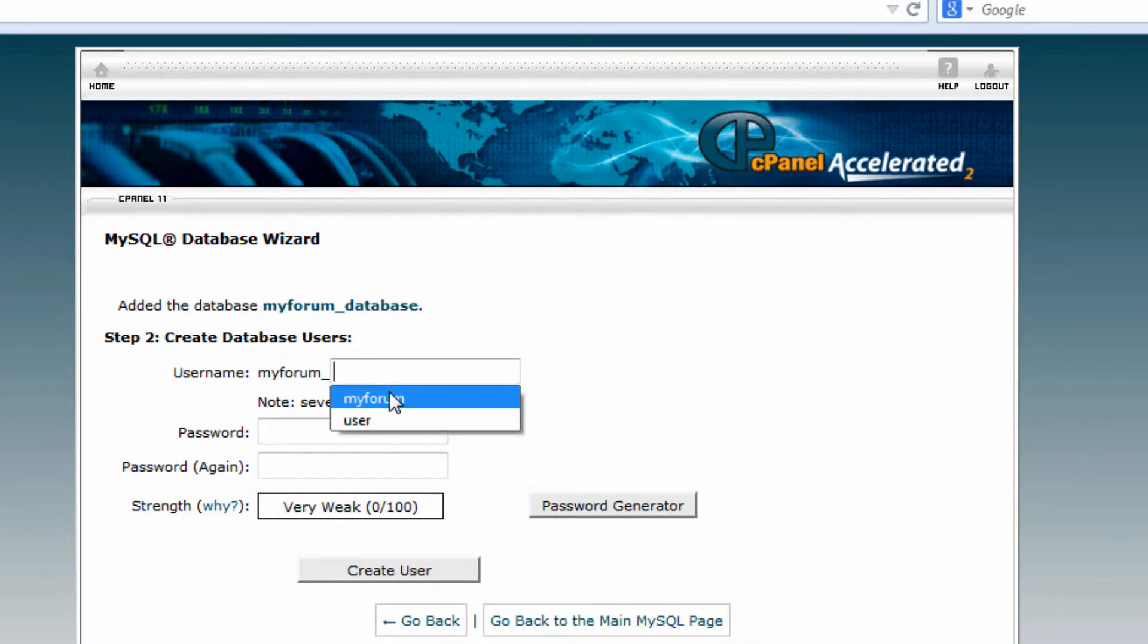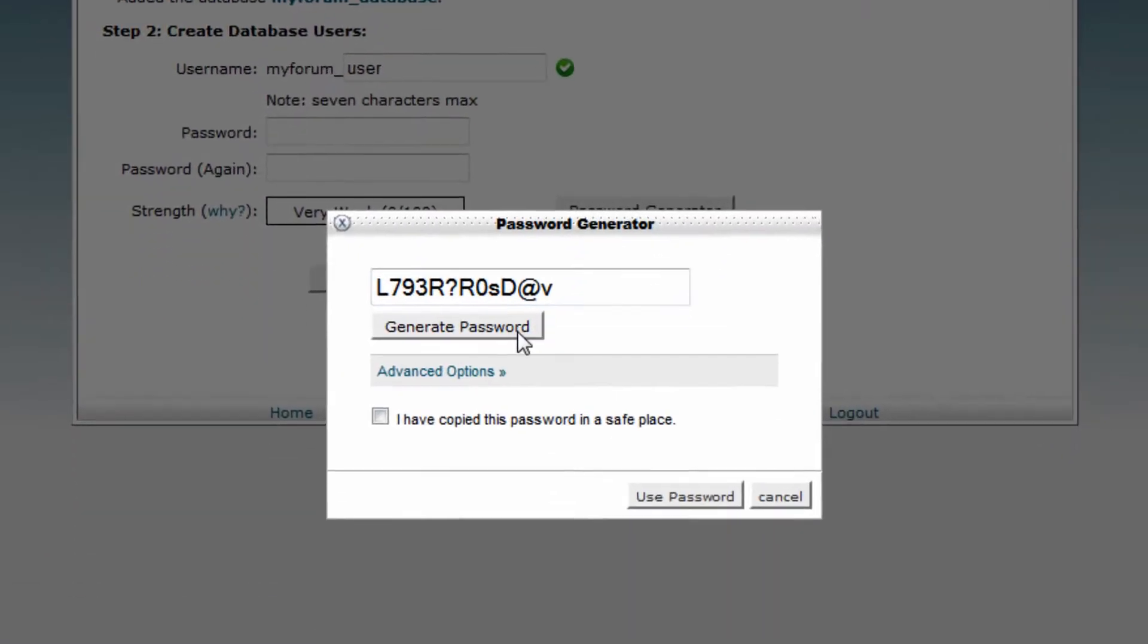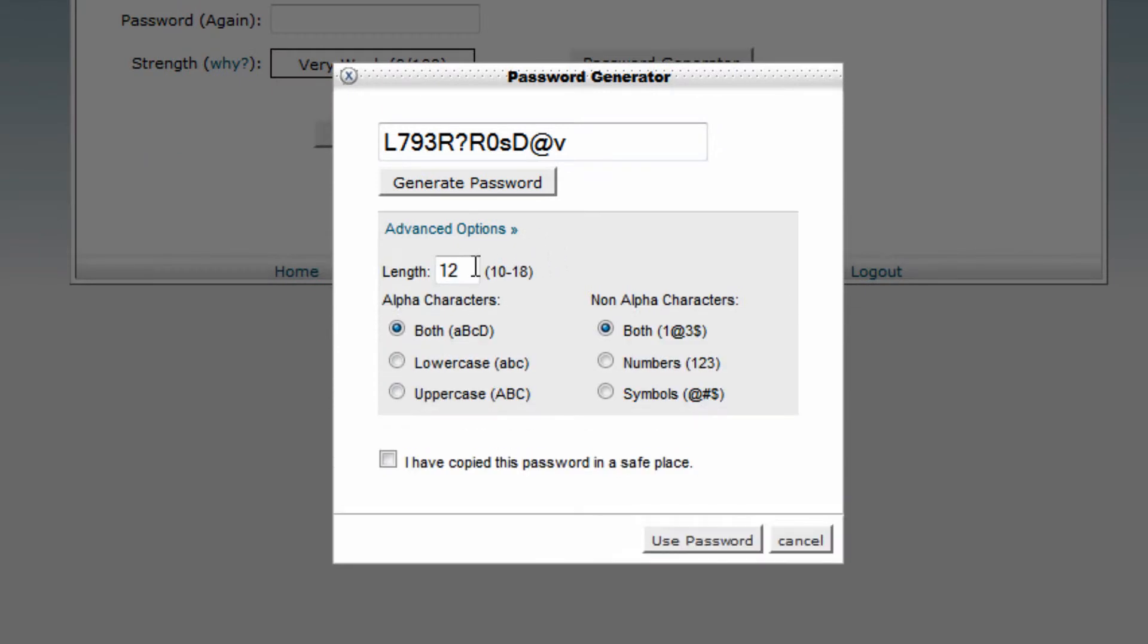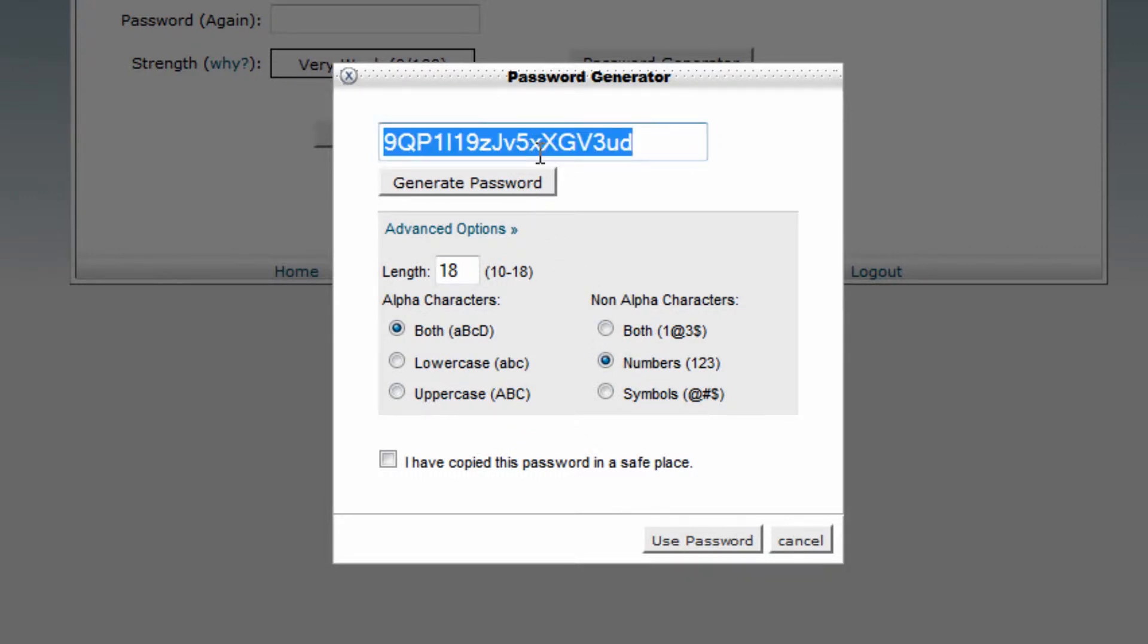This is the MySQL user that can access this database. You can just put in 'user'. Use the password generator to generate a relatively strong password. That's most likely fine.